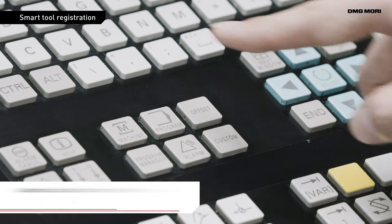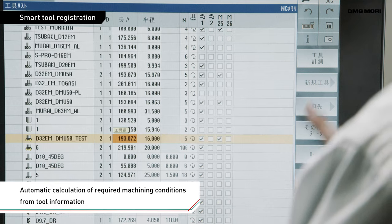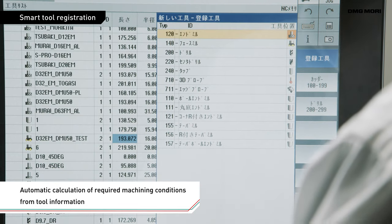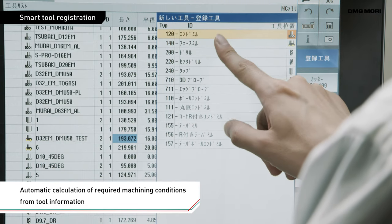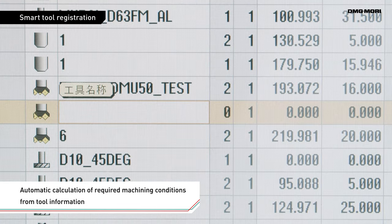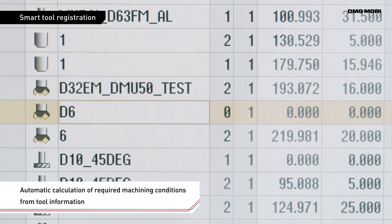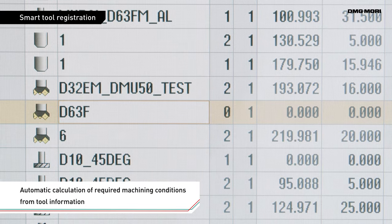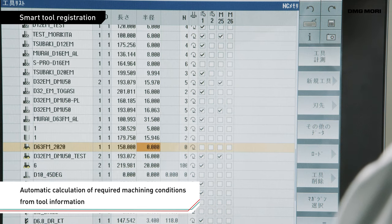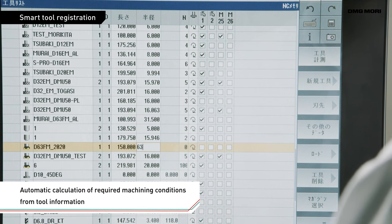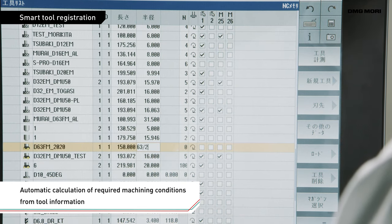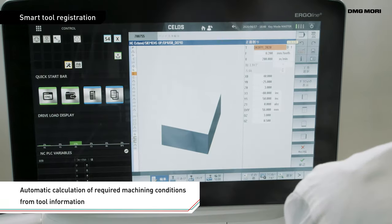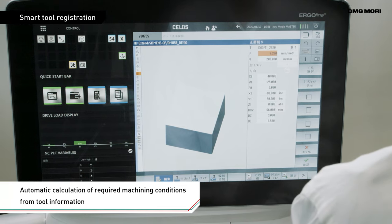Basic tool information such as tool lengths and diameters are already registered in the tool registration screen, so there is no need to calculate spindle speed or feed for NC programs.